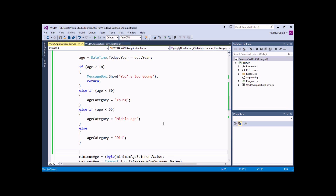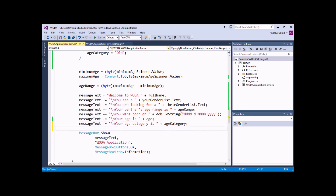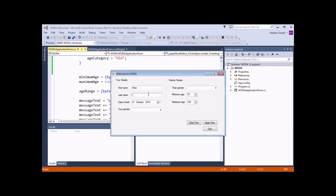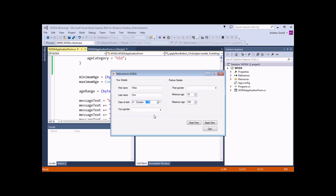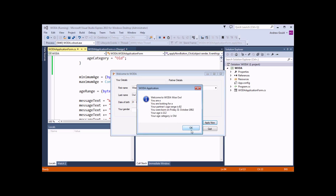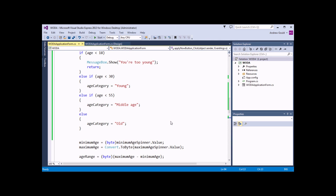Just to demonstrate that this all works, let's add another line to our message text: messageText += backslash n 'Your age category is ' plus ageCategory. If we run the application and enter a birth year of today's date, we're too young. Change it to 1992 and we're in the young category. Change to 1972 and we're in the middle age category. And 1902 puts us in the old category. So you can see that our IF statements, whether nested IFs or a set of ELSE IFs, work happily to categorize this continuous numeric range.